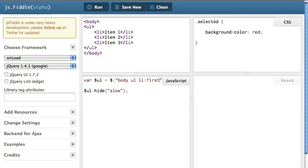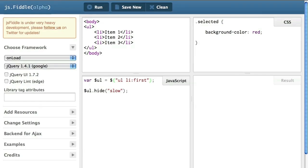In this case, I've said, take the first li inside the ul that is within my body. Now, to simplify writing, I'll instruct it to take all ul's and take the first li element of the ul within my body.